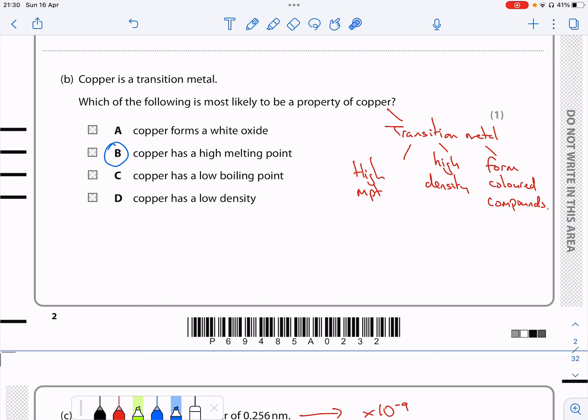the one that matches is option B, saying that copper has a high melting point.